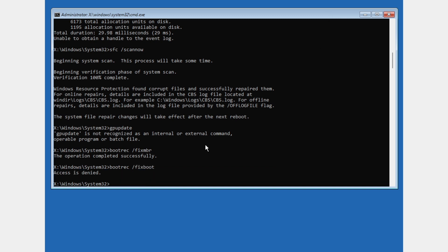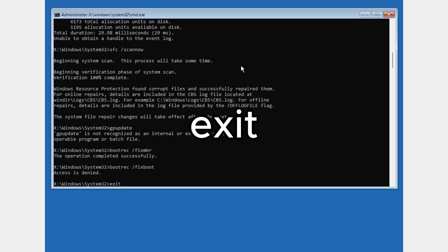If it says access is denied, just ignore this as well. After you've typed all these commands, type exit and press enter.